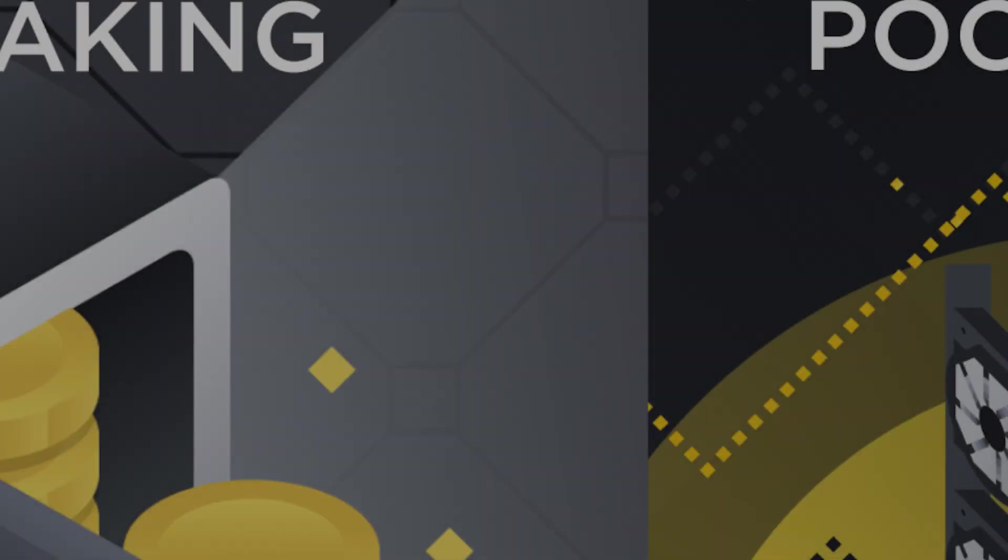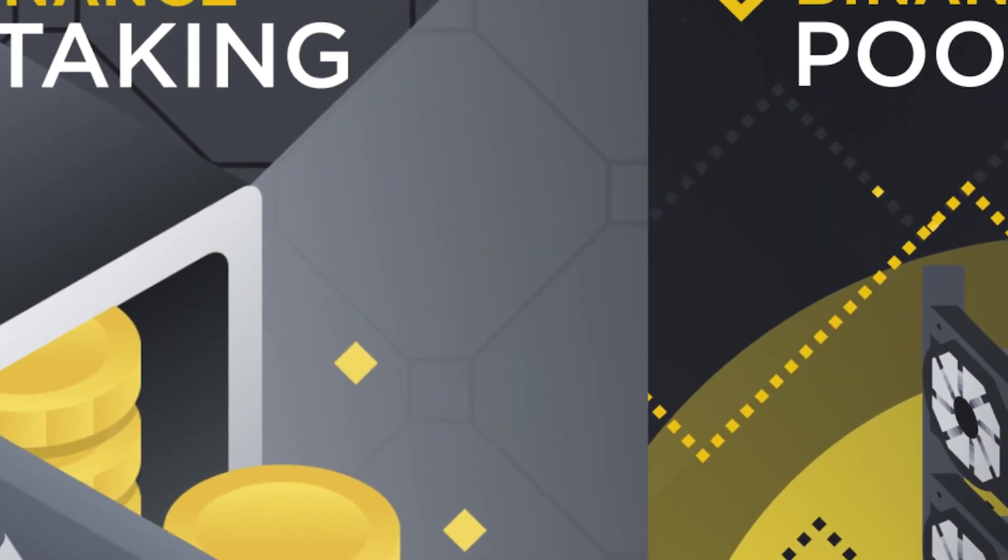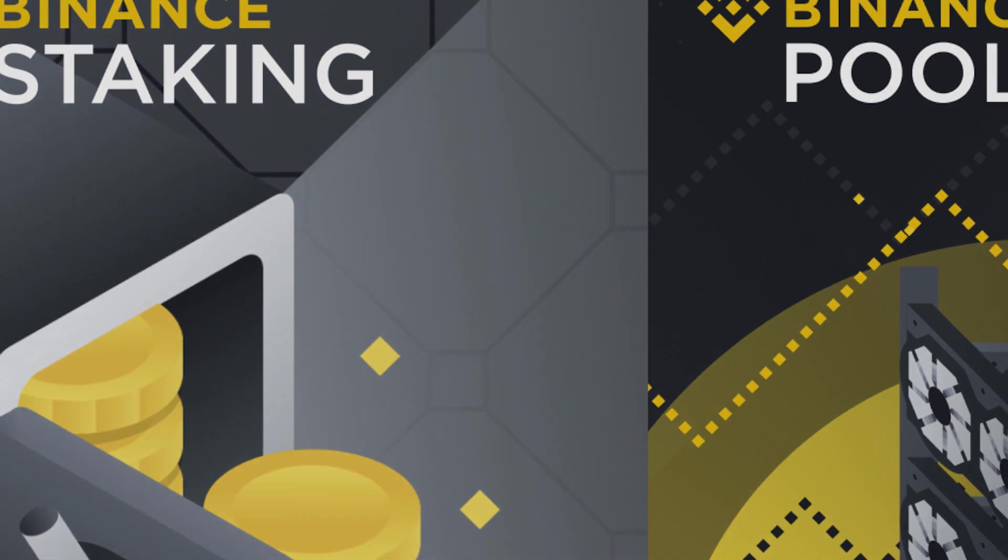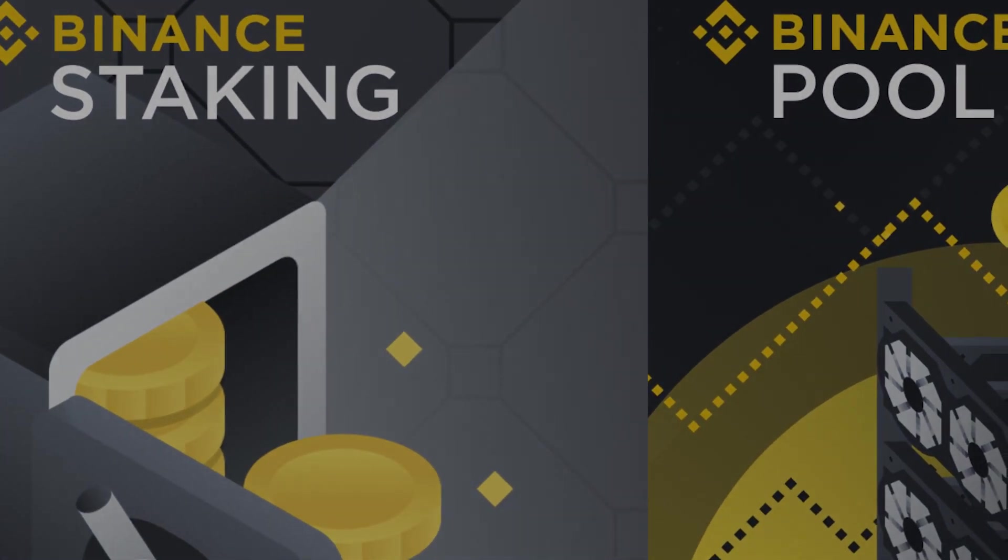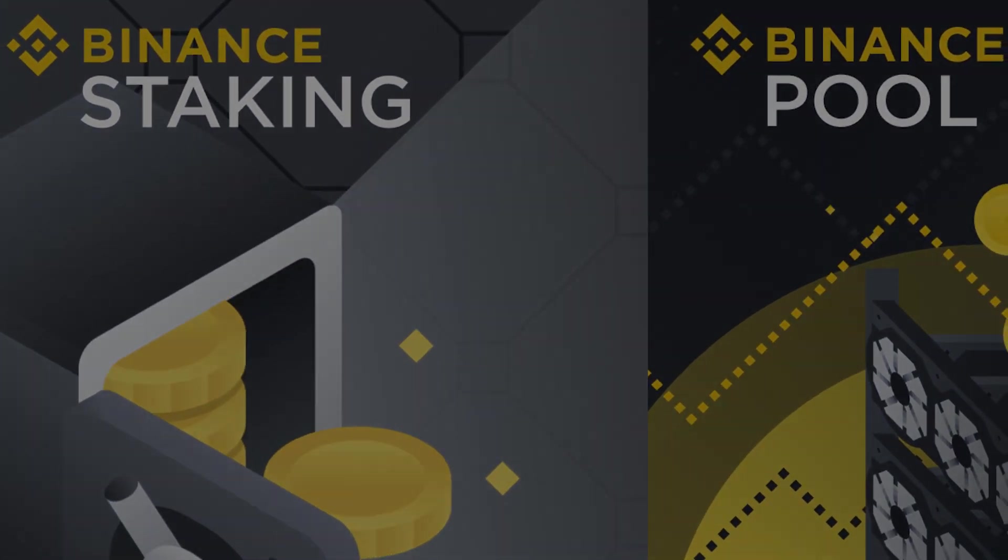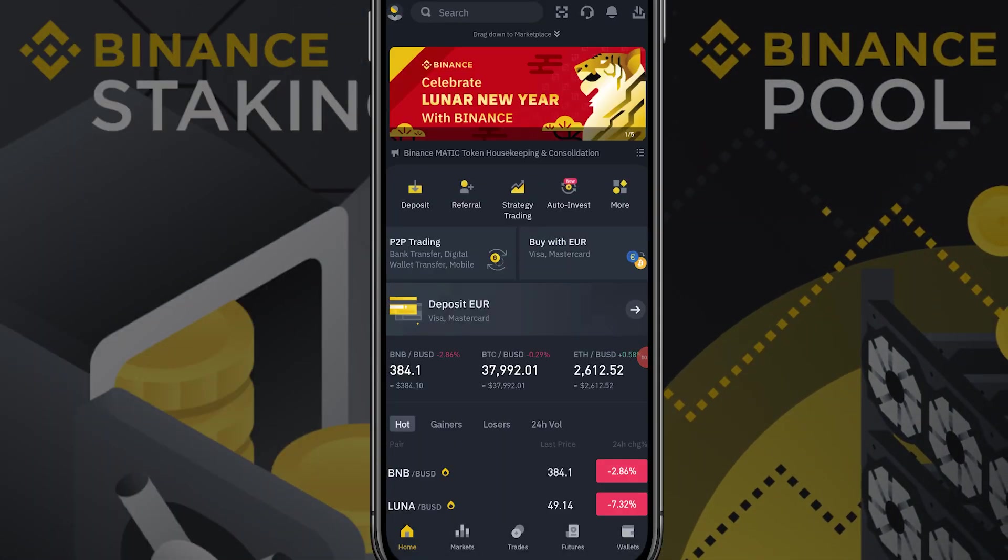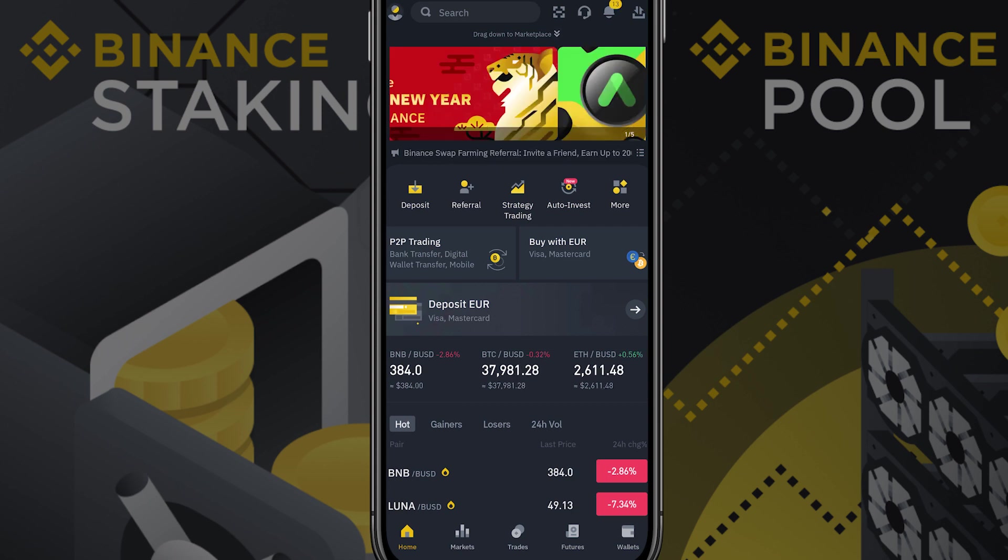Stacking with Binance. It is also possible to stack STX on the Binance exchange. The benefit of this is that you do not need a minimum 500 STX. However, it is a custodial wallet meaning you do not have full custody over your own crypto.